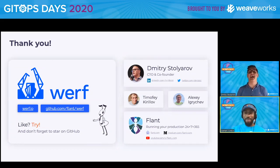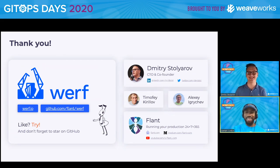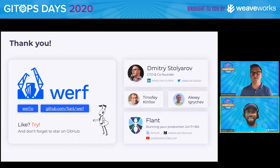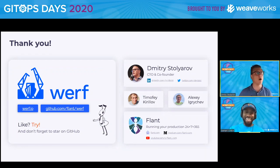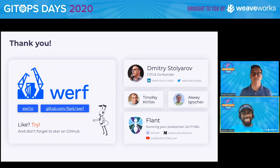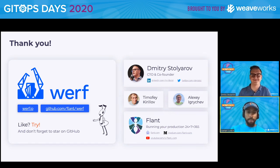GitOps is good and CIOps is bad — but you can fix CIOps if you make it right. So for the folks listening, try out Werf. For your first presentation in English, that was amazing — if you hadn't told us, I would never have assumed. Thank you, Dmitri.